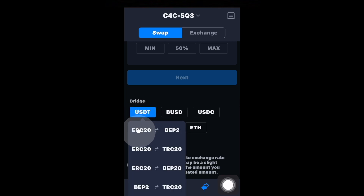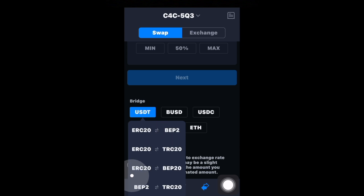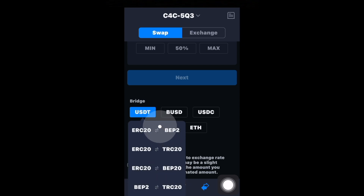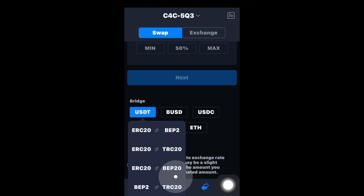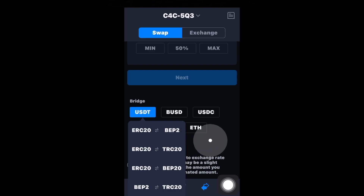As an example, you'll see USDT — if you click on that it'll say ERC20 to BEP2, or ERC20 to BEP20. That basically means you can get USDT from ERC20 to either BEP2, TRC20, or BEP20 as an example.